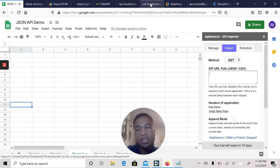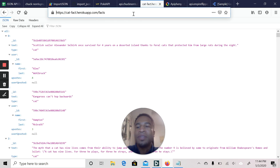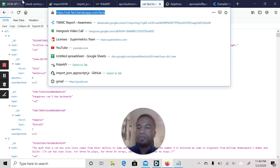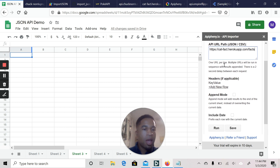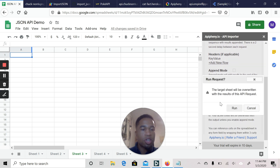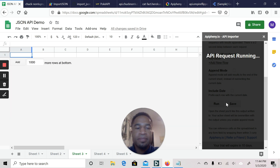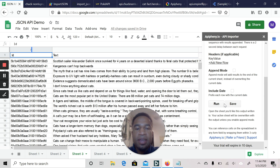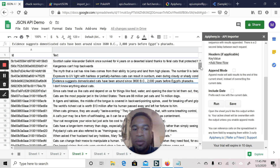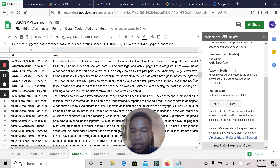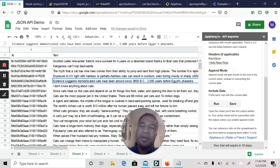Let's give the importer a try with a simple one — CatFacts. I'm going to copy the URL, go back to my Google Sheet, expand CatFacts, and since we don't need any headers or append settings, we'll just click Run. Here are the cat facts — for example, row five: 'Evidence suggests domesticated cats have been around since 3600 BC, 2,000 years before Egypt's pharaohs.' Only a cat can reduce their owner's risk of stroke and heart attack by a third. That's how you import API information without an API key.